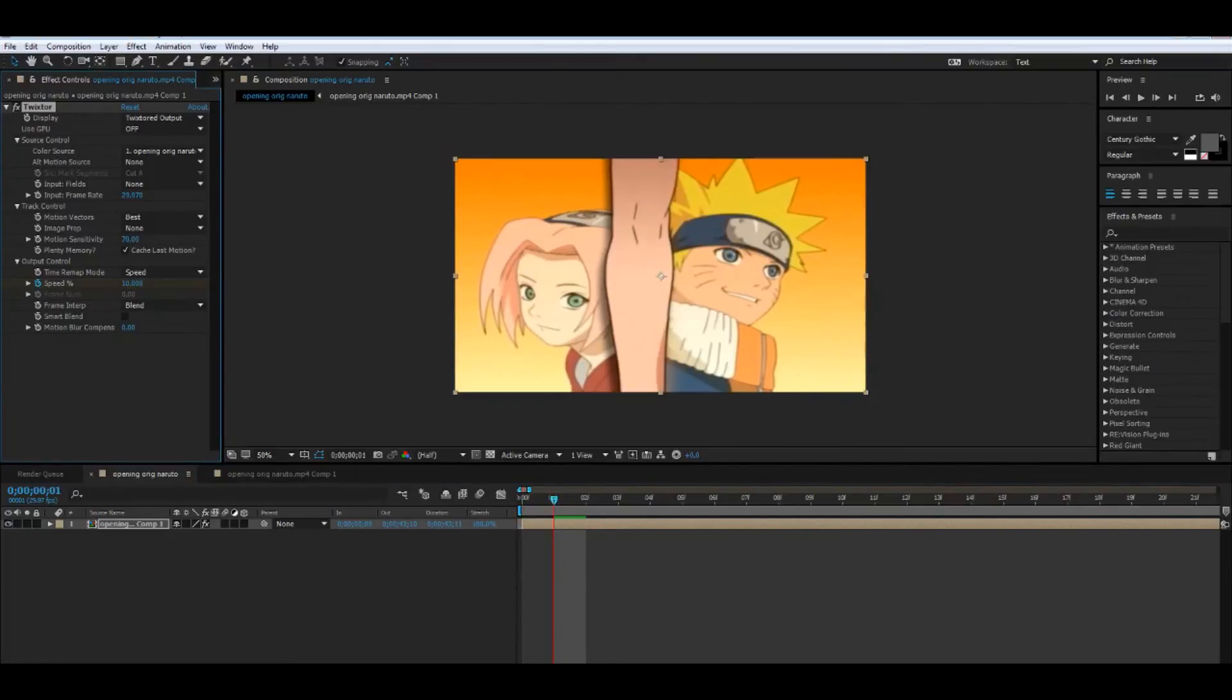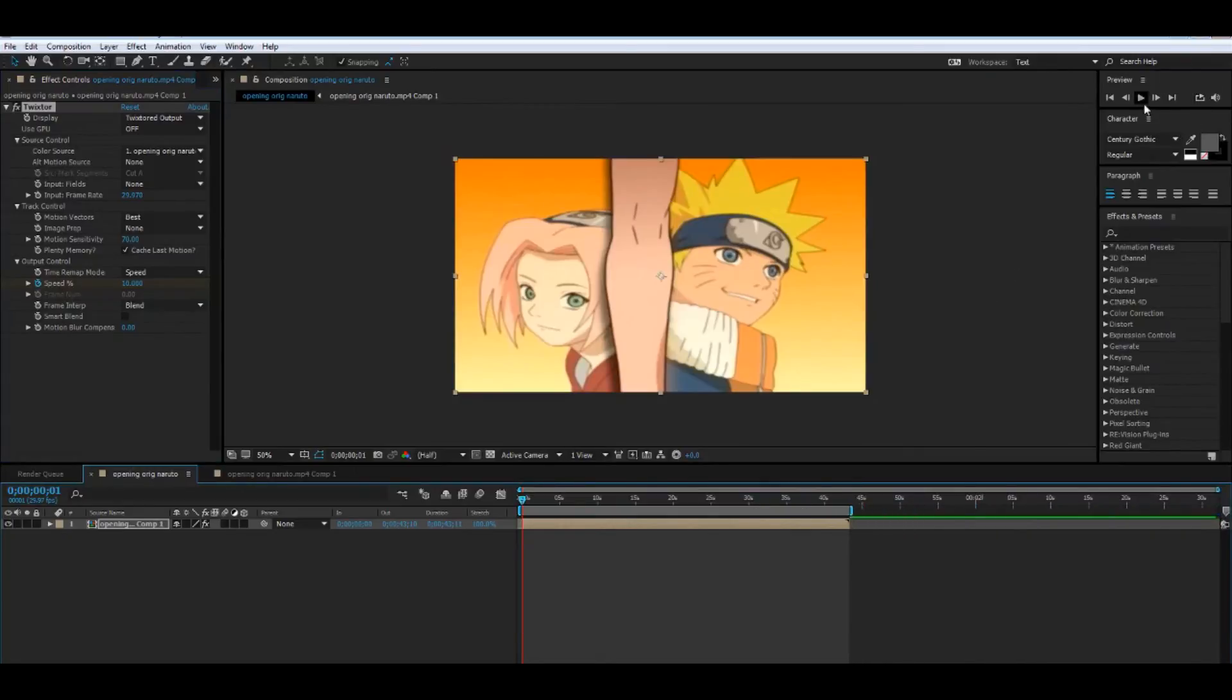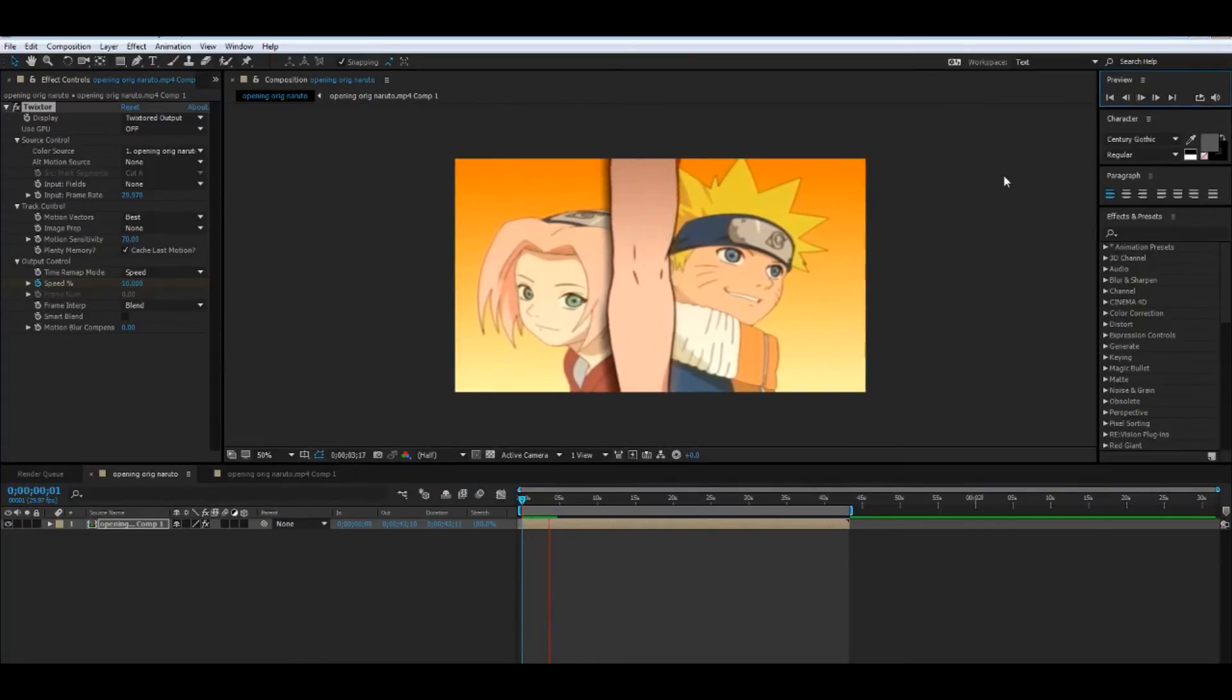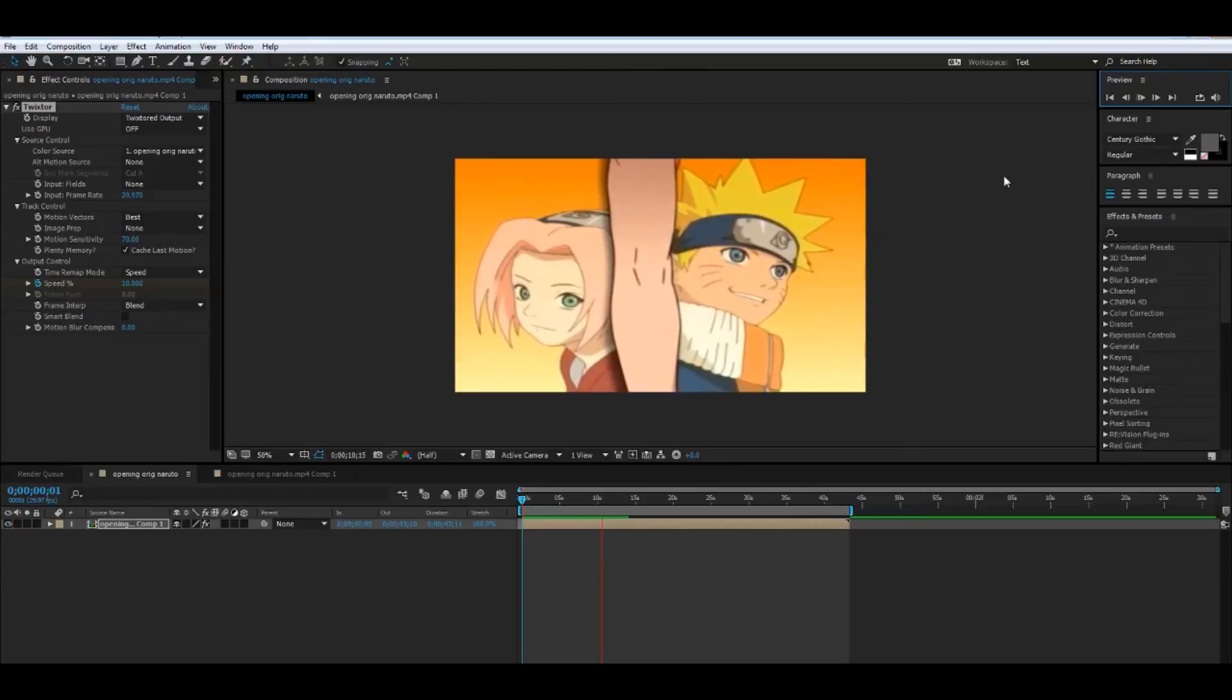And let's just see how this works out. All right, you see how it's kind of going in slow motion right now? It looks smooth.